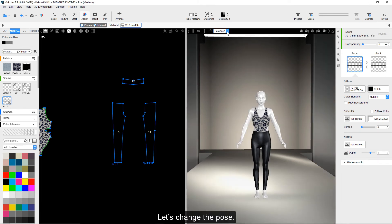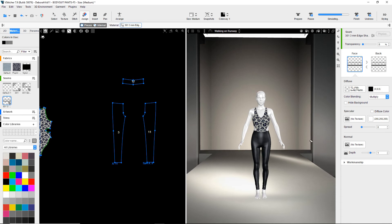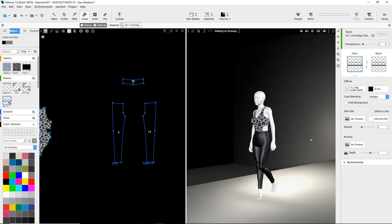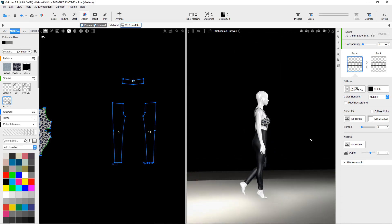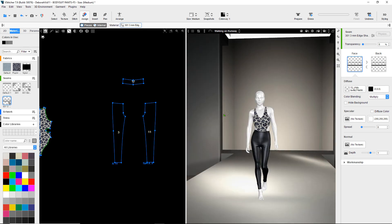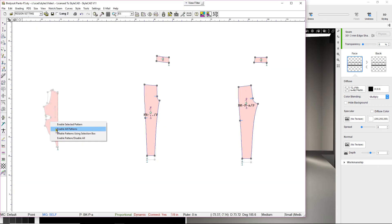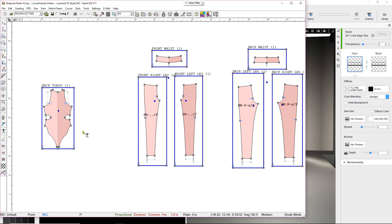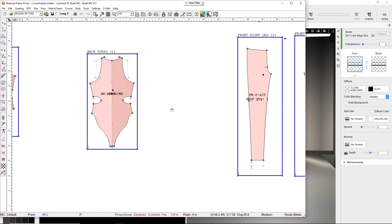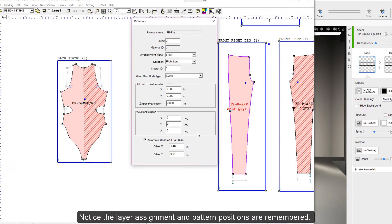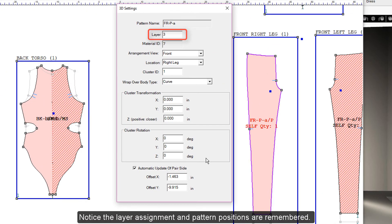Let's change the pose. We sync again to StyleCAD.